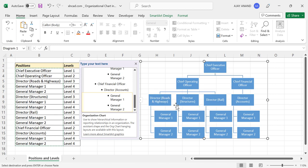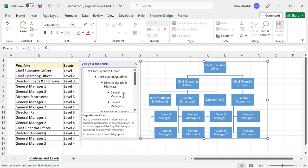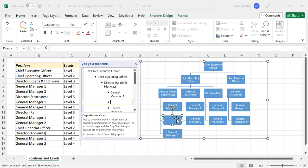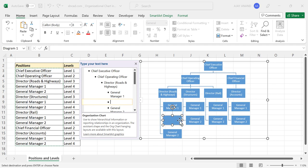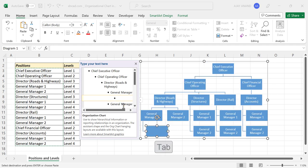Now, how about adding more positions to this chart? Suppose we want to assign a senior engineer under a general manager. Click on the line for general manager and press Enter — a new text box is created. Press the Tab key and the text box comes under the general manager. Now type in 'senior engineer' here.